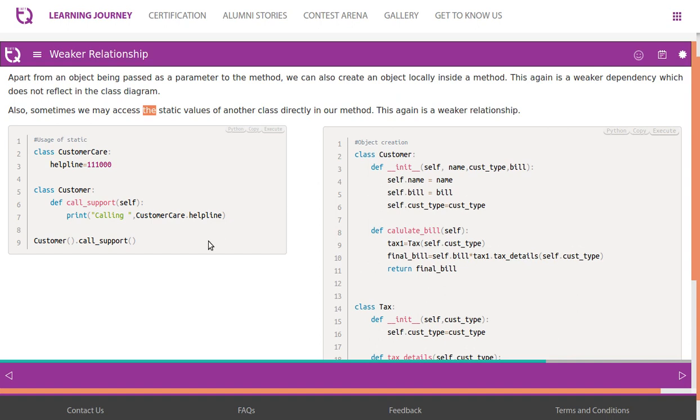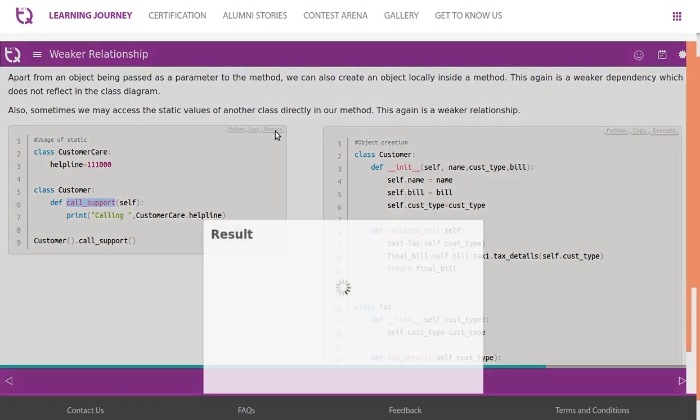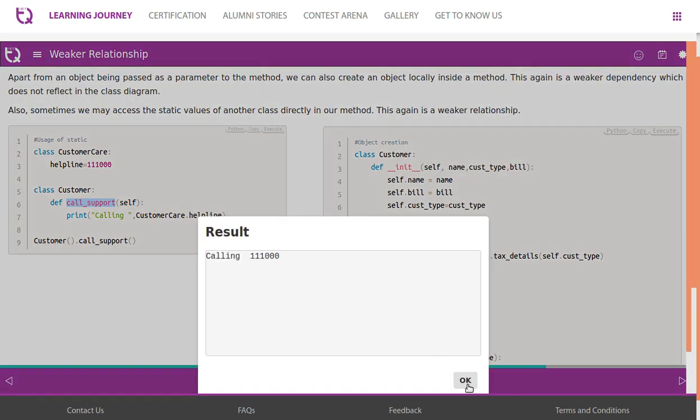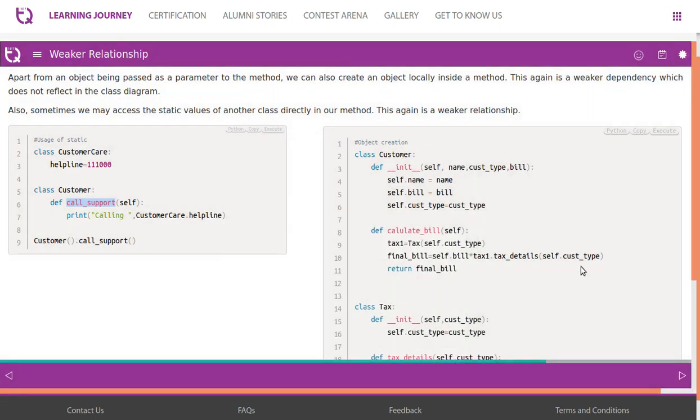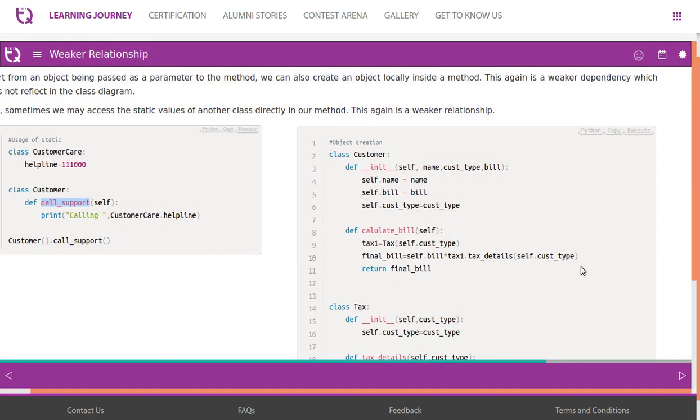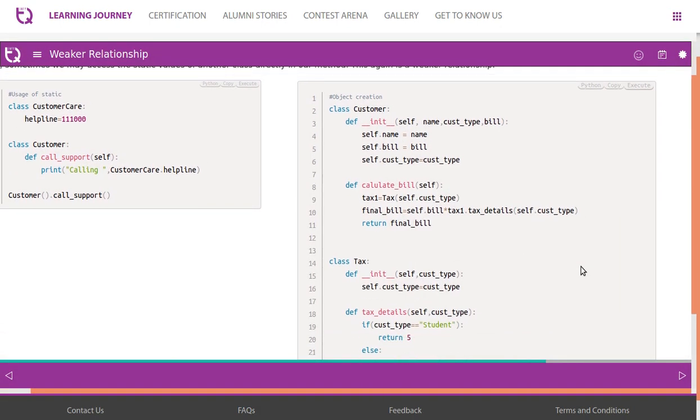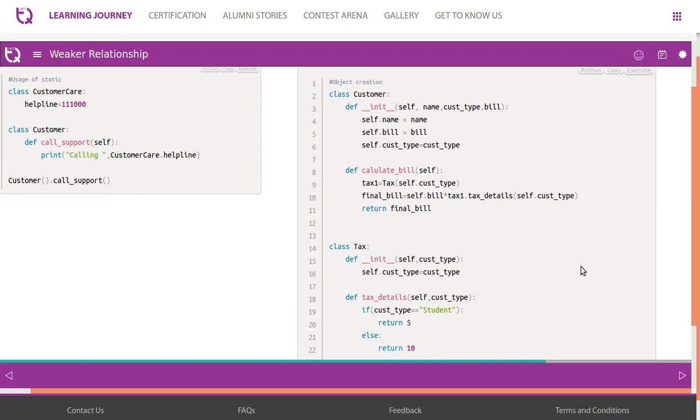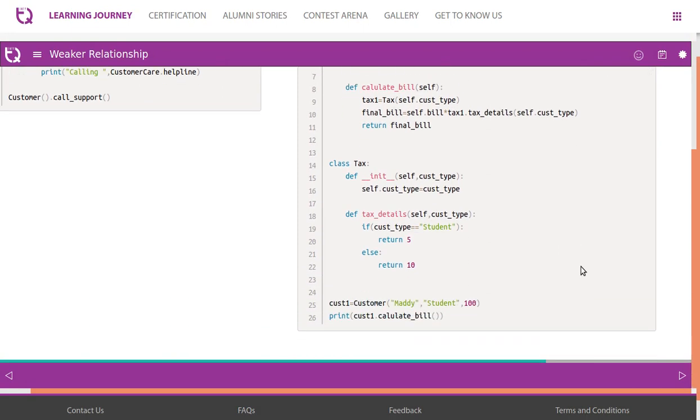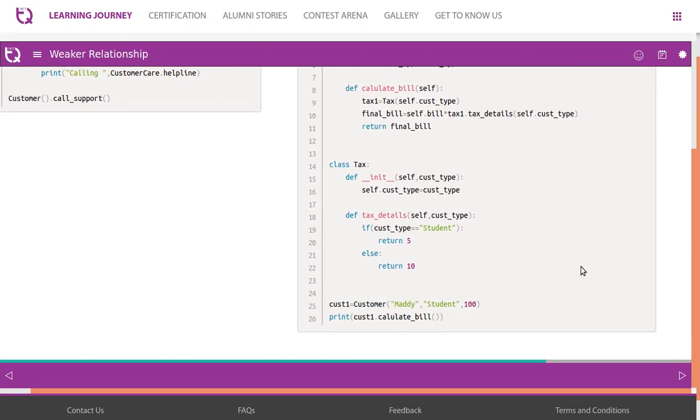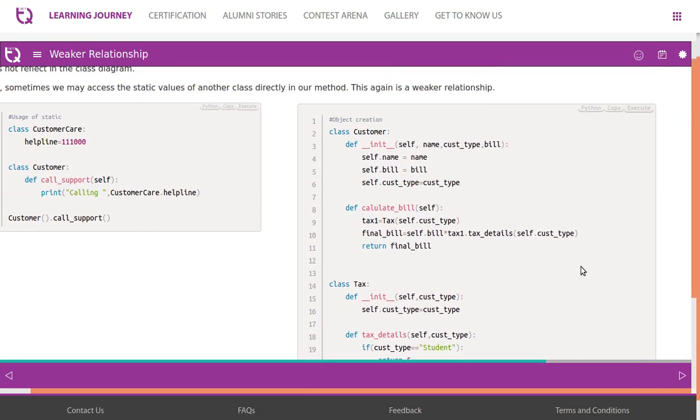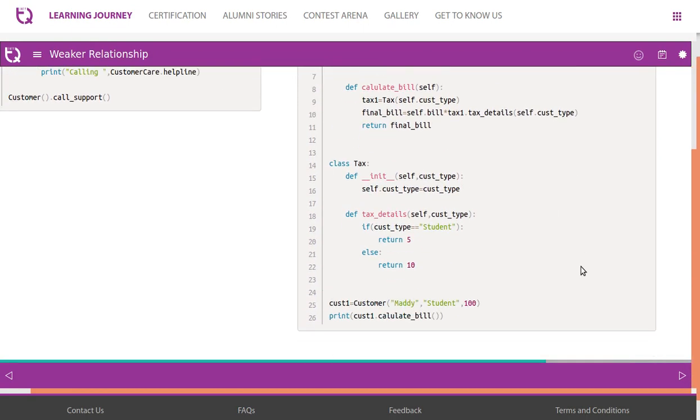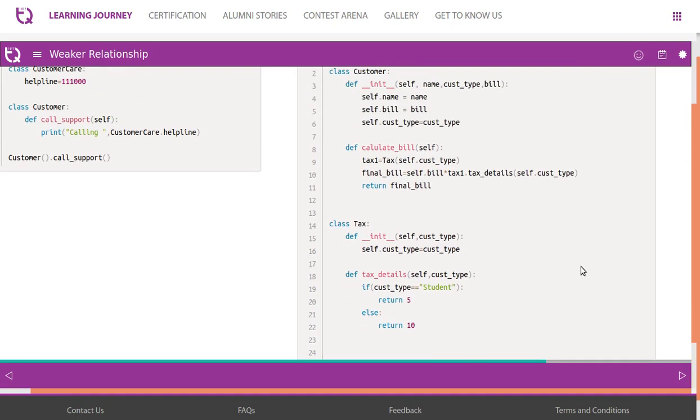Look at this example. Use of static - customer character as a static variable in class customer. Now in this method call support, we are accessing a static variable of another class. So they say this is a weaker relationship. Look at this example we create object.